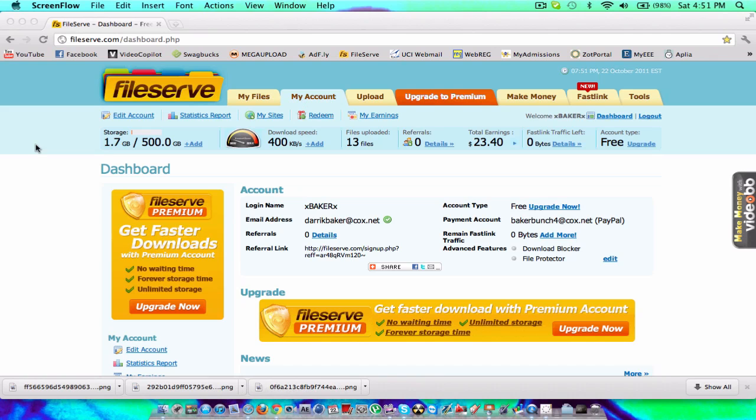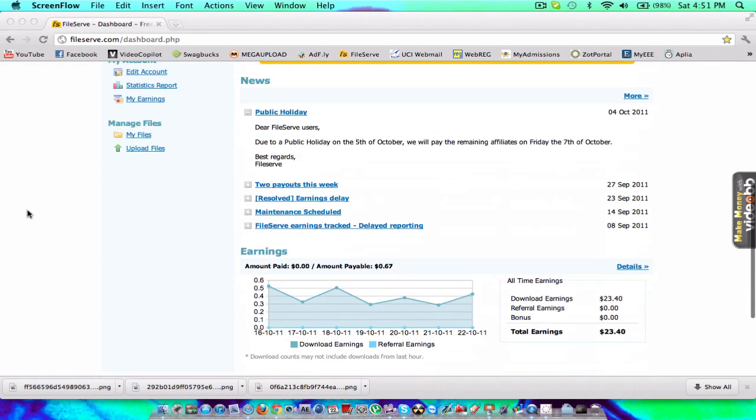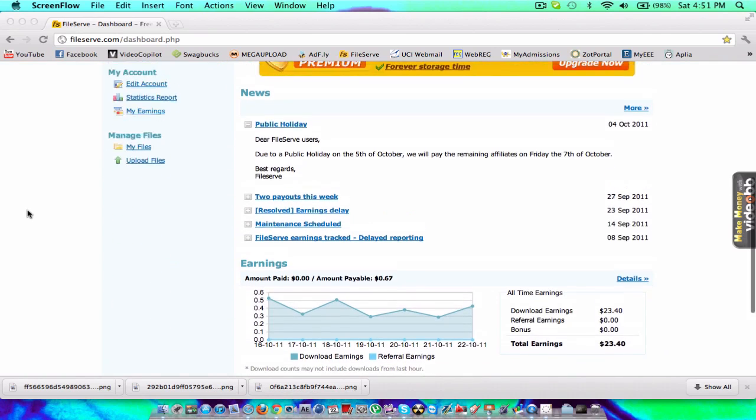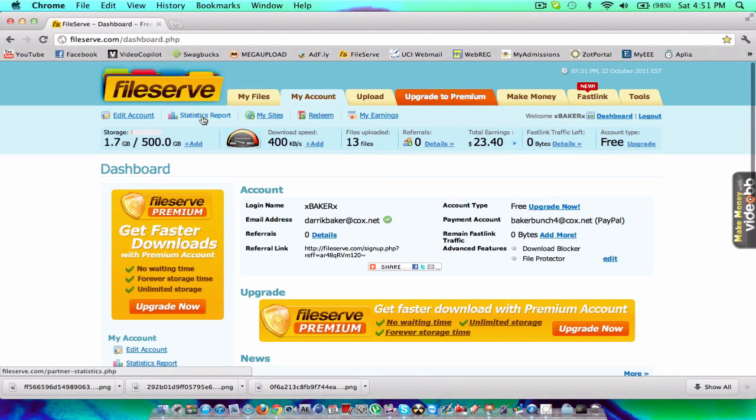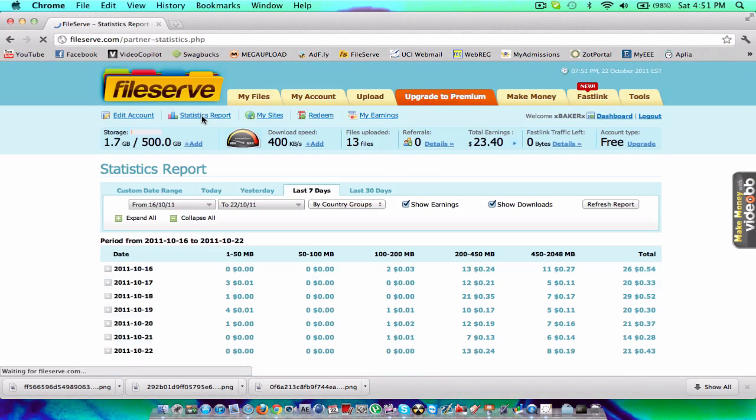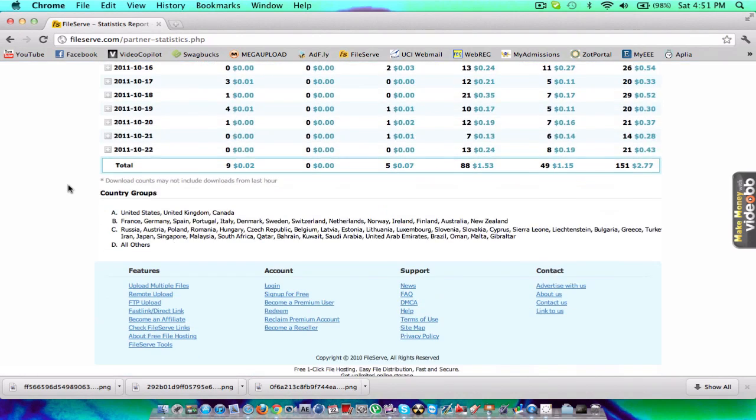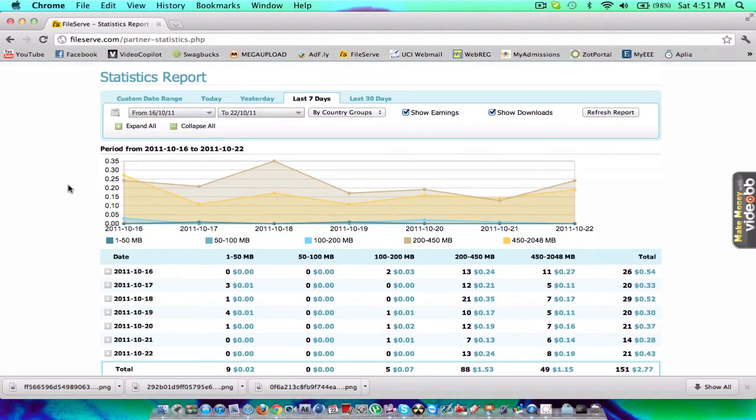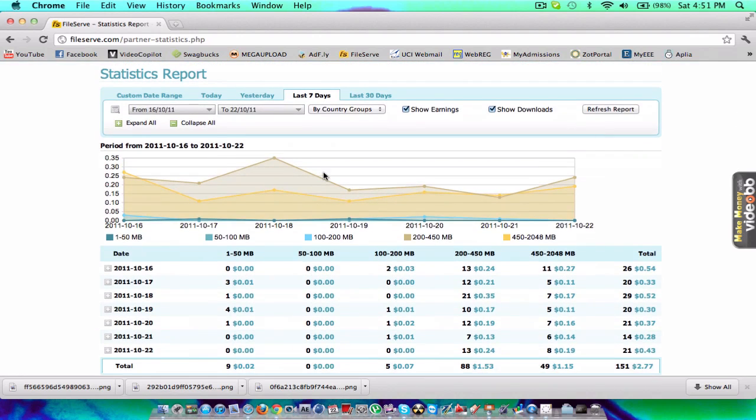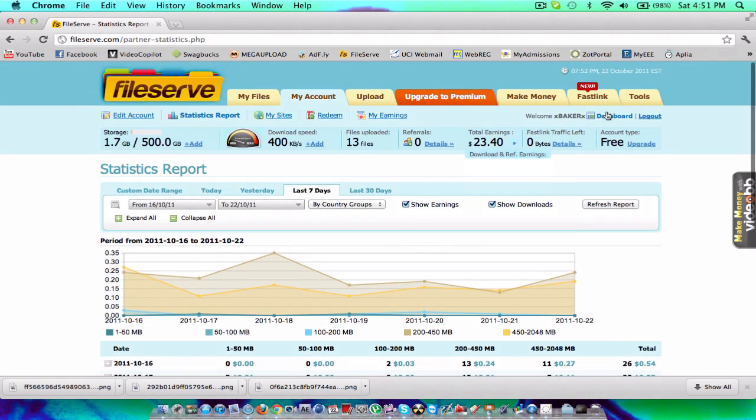Basically, all the same thing, except you get paid when people download your stuff. Pretty cool stuff, and you can check your stats and see how many things are getting downloaded and what's getting downloaded.